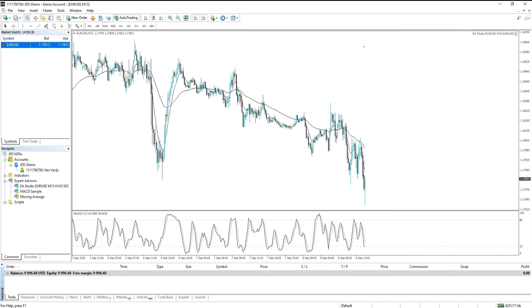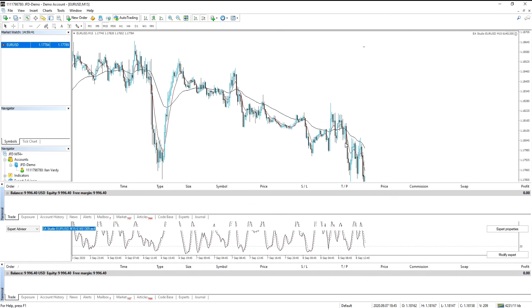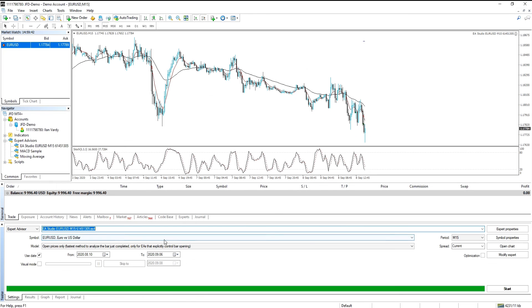Last thing that we're going to do is run the back test on the expert advisor. We're going to do it in both MetaTrader 4 as well as expert advisor studio. And then you'll see how similar the results are. So to do it in MetaTrader 4, all we do is just right click on the chart, select expert advisors and strategy tester.